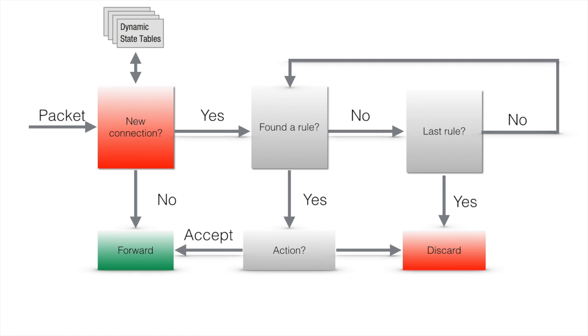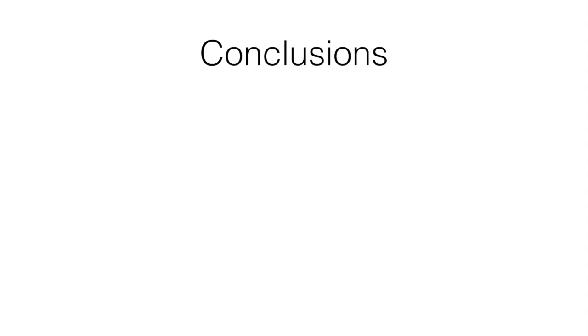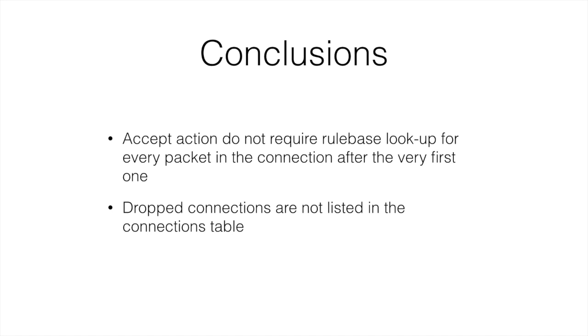There are several important conclusions. For any packet in the accepted connection after the very first one, firewall does not perform rule base lookup and only enforces the connection state. Dropped connections are not listed in the connection table.